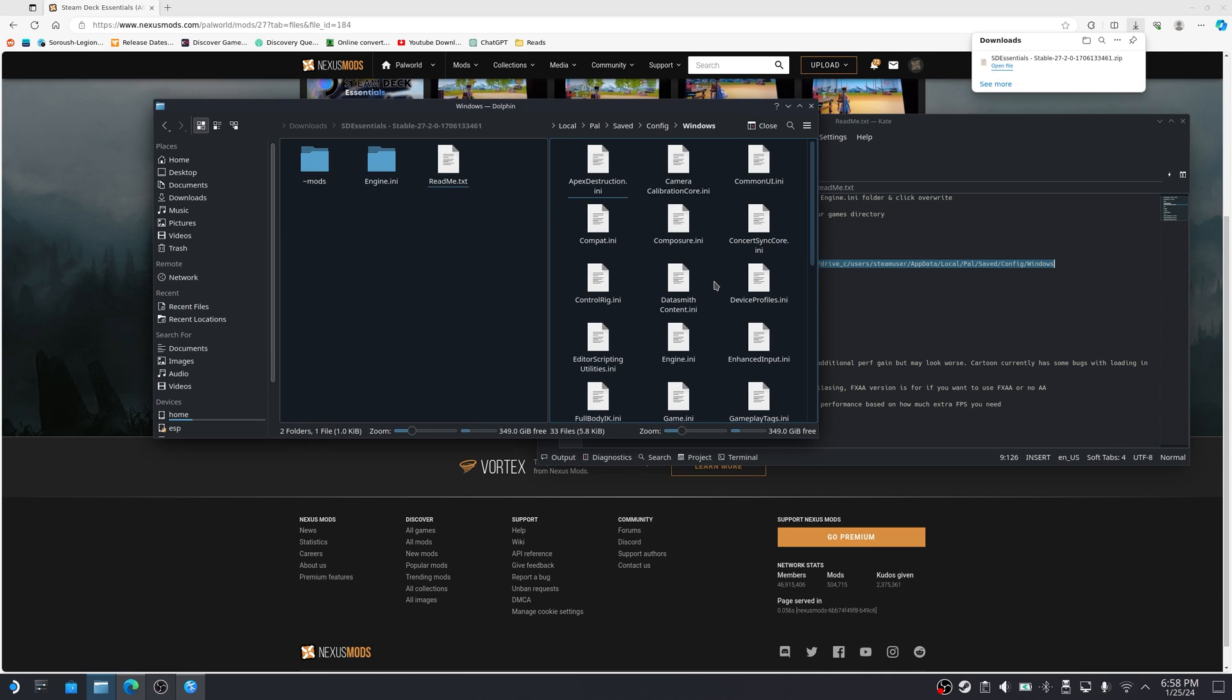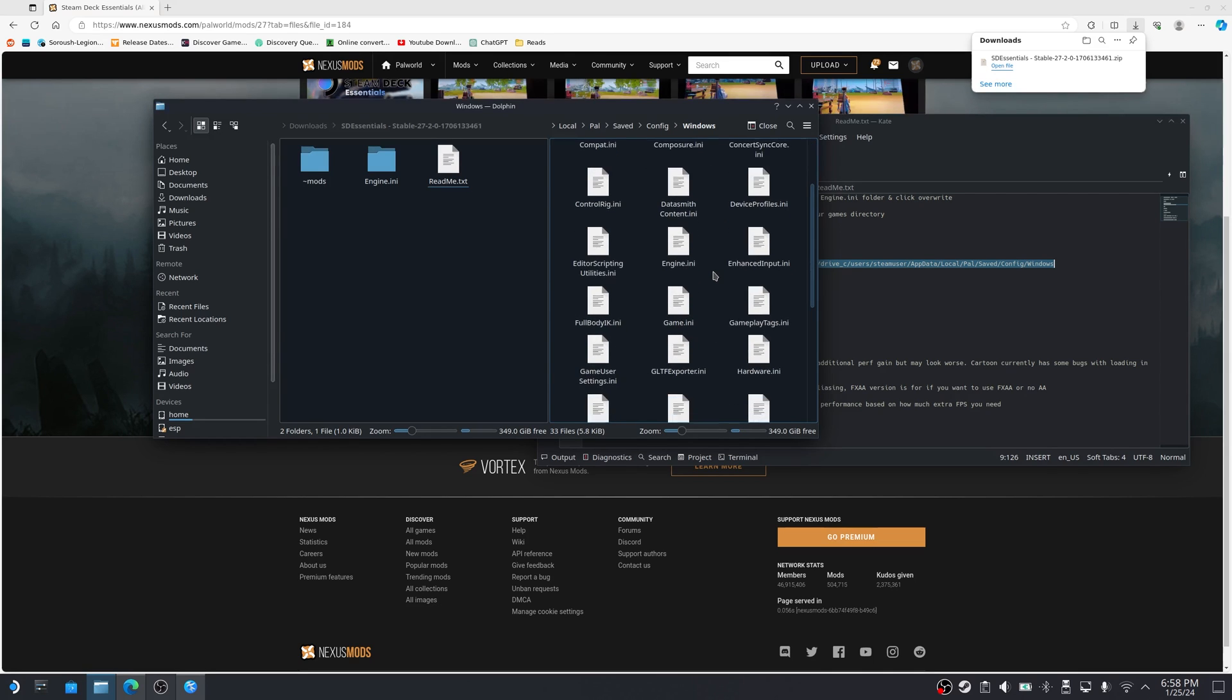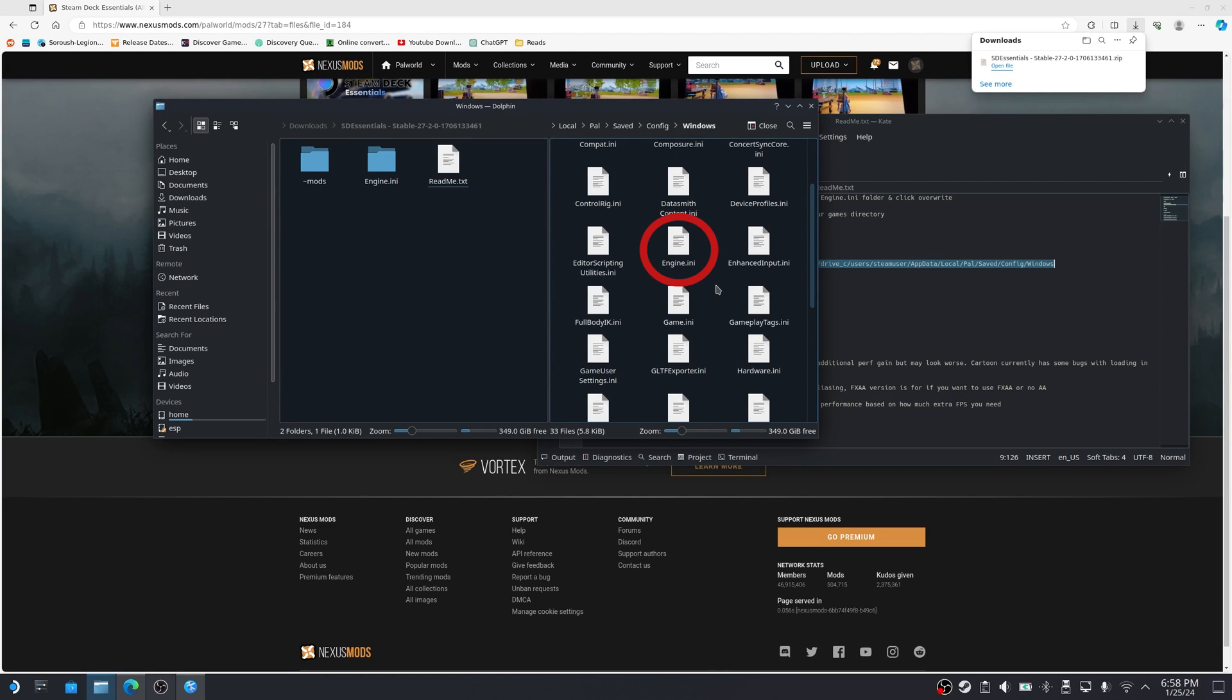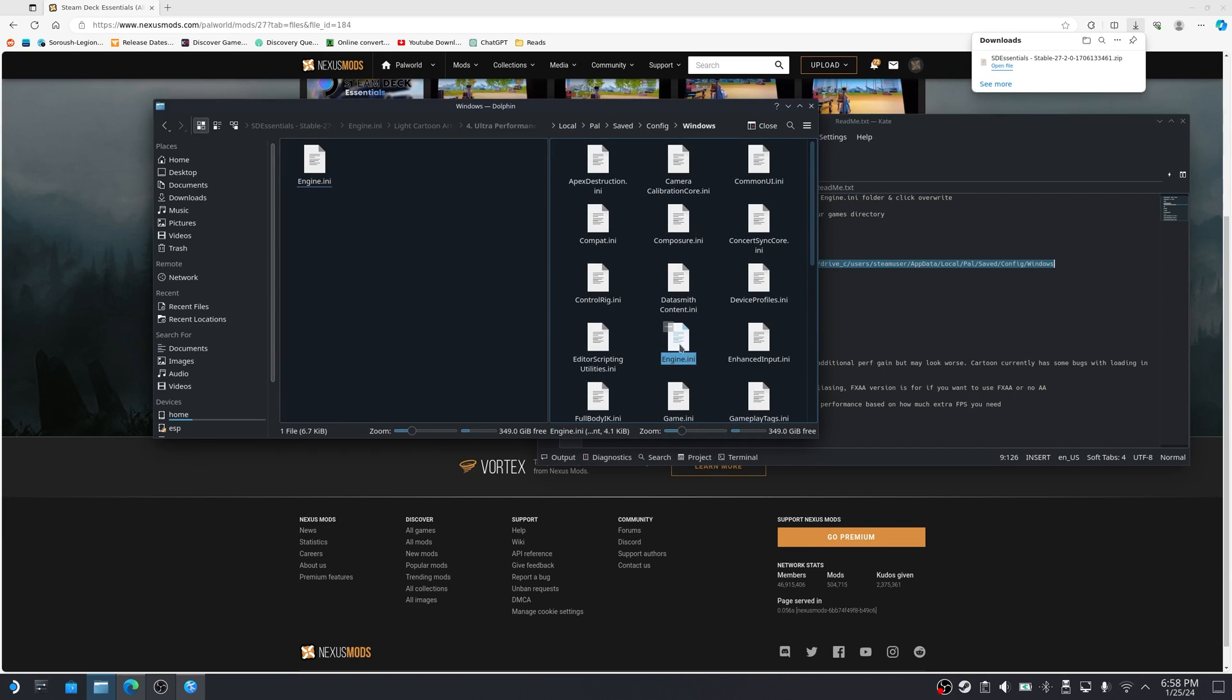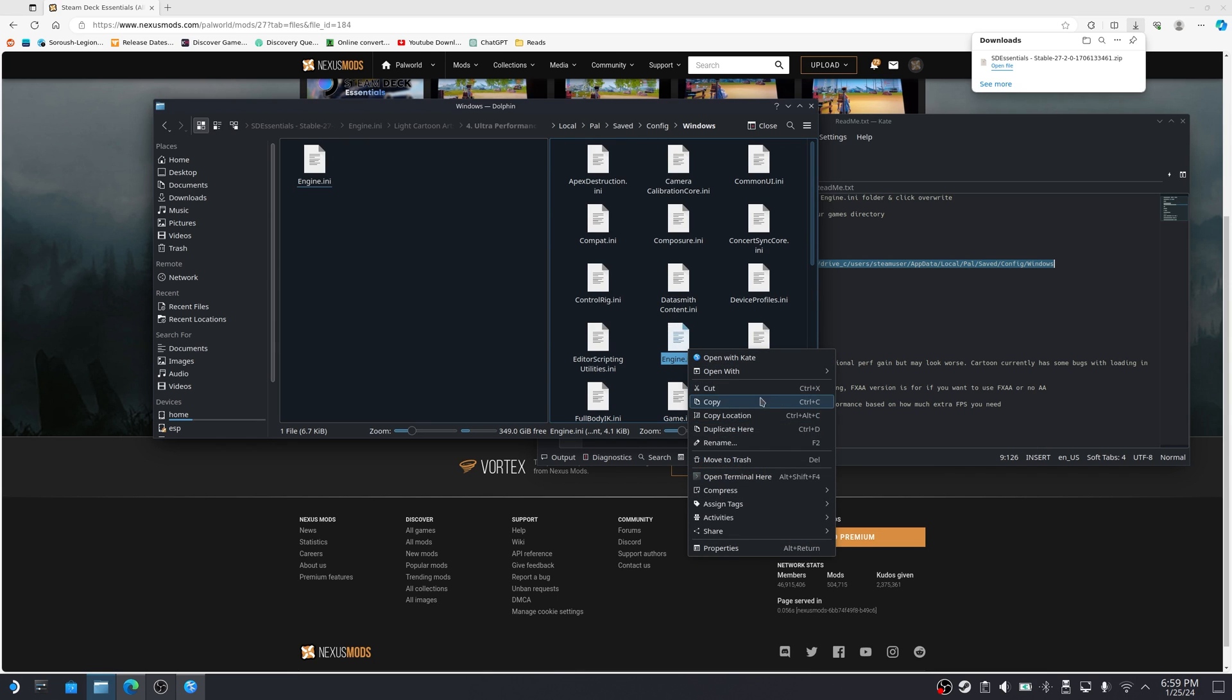I'm going to suggest that you back up your engine.ini file, just in case you end up not liking the settings that you're applying to your game. You can always go back and grab the original file on this side. Now we've got the file that we're going to replace. Okay, so I'm just going to copy it.